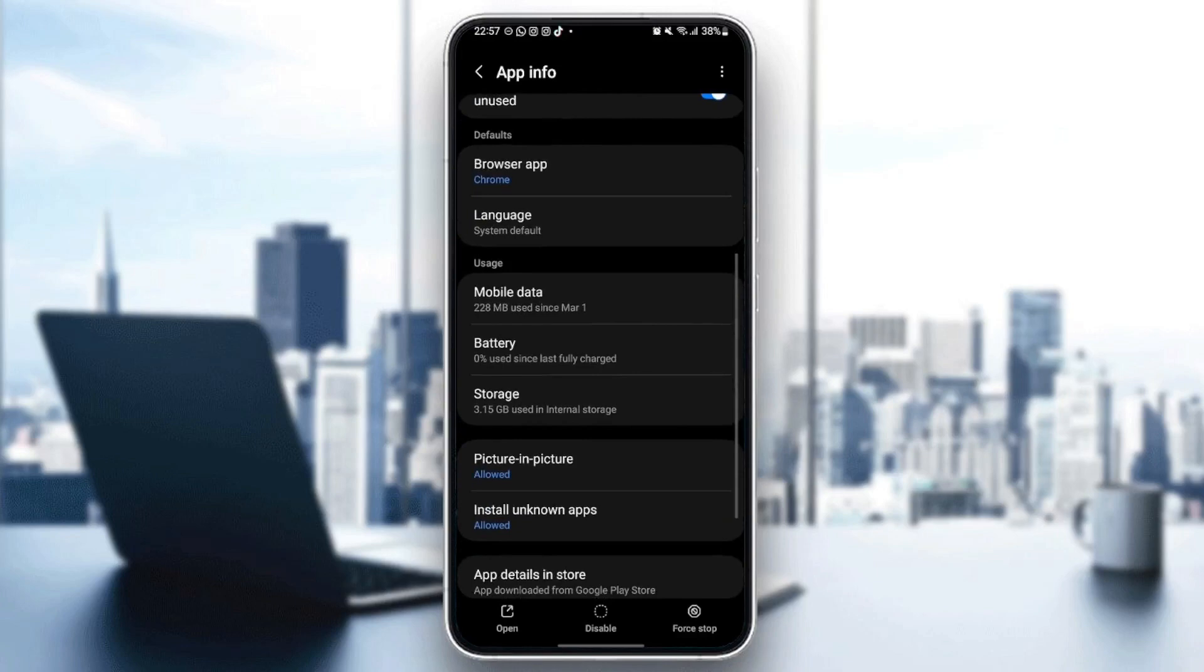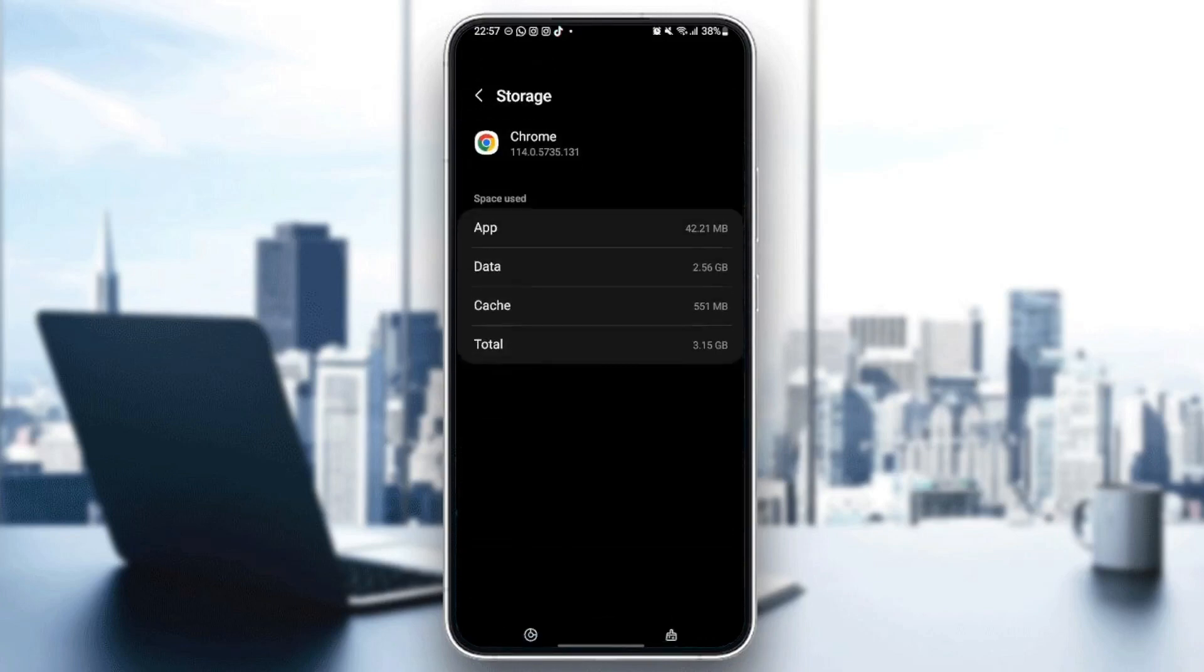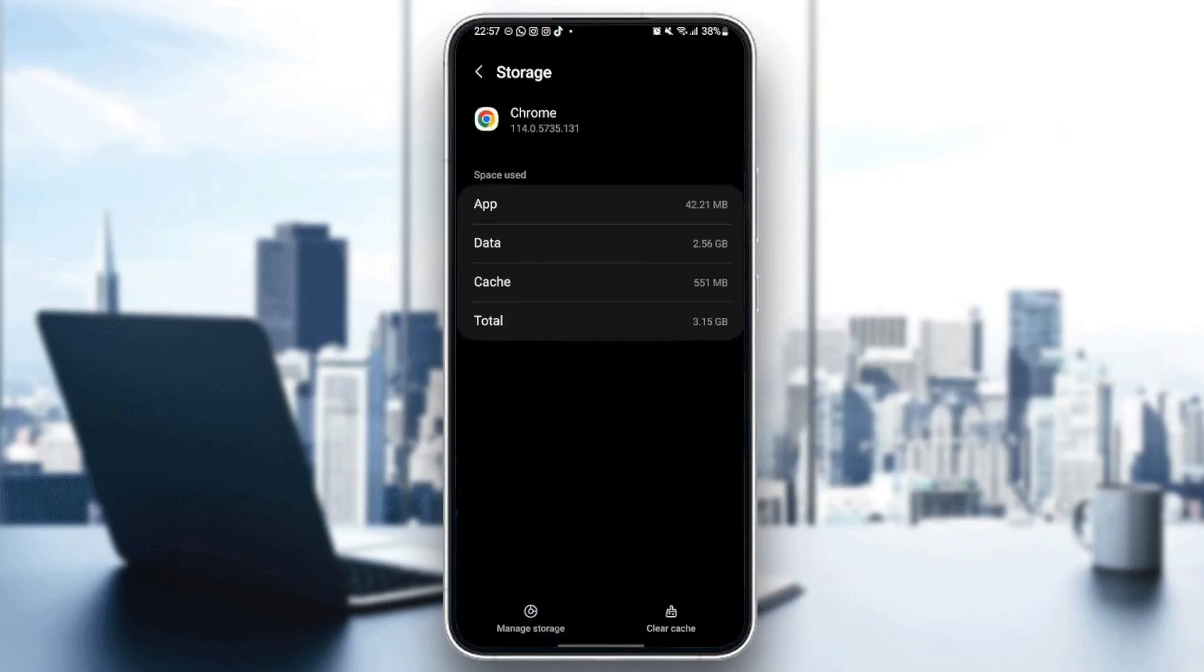just scroll down and then go to storage. And from here, you're going to find two options in the bottom. So the first option is going to be managed storage. And the other option is clear cache.